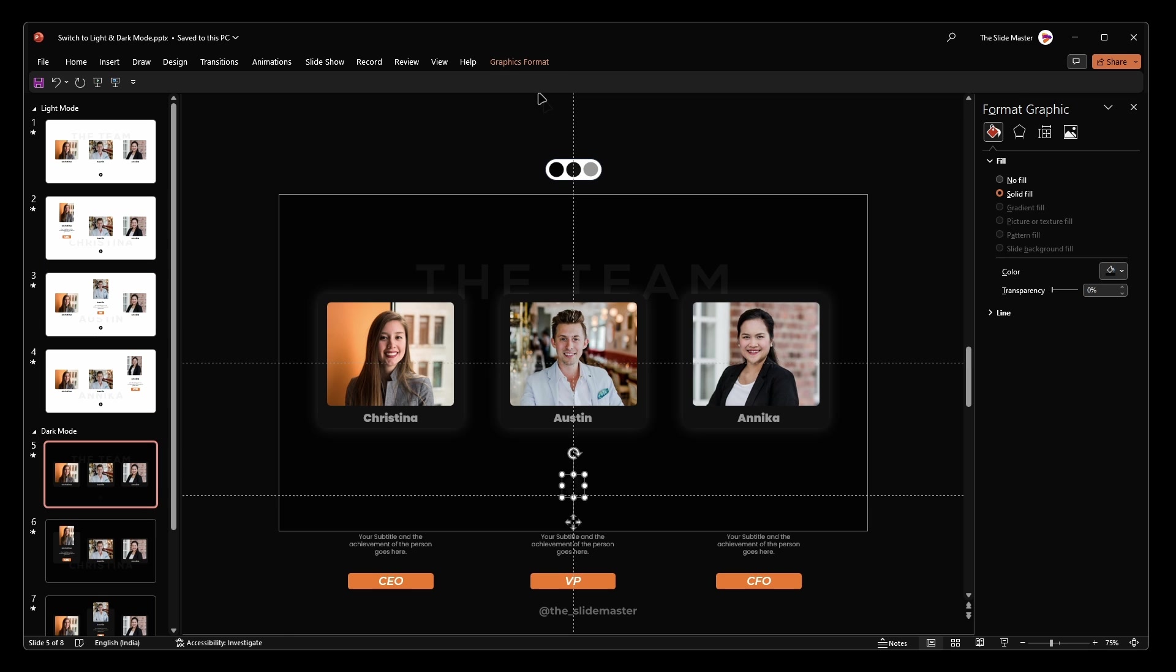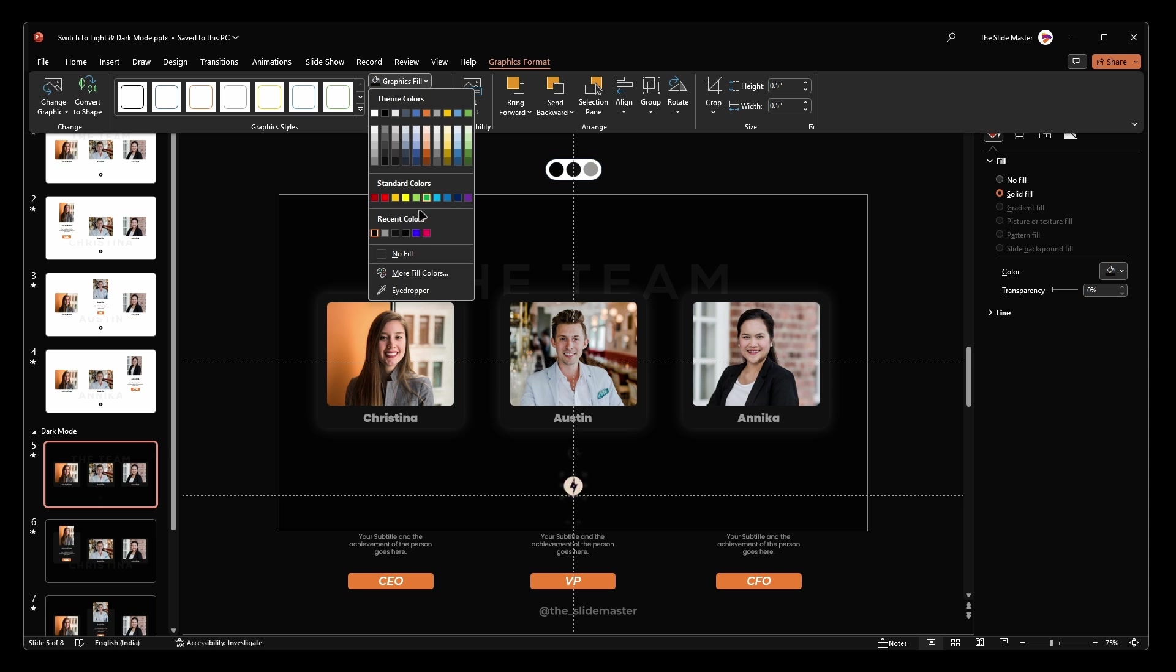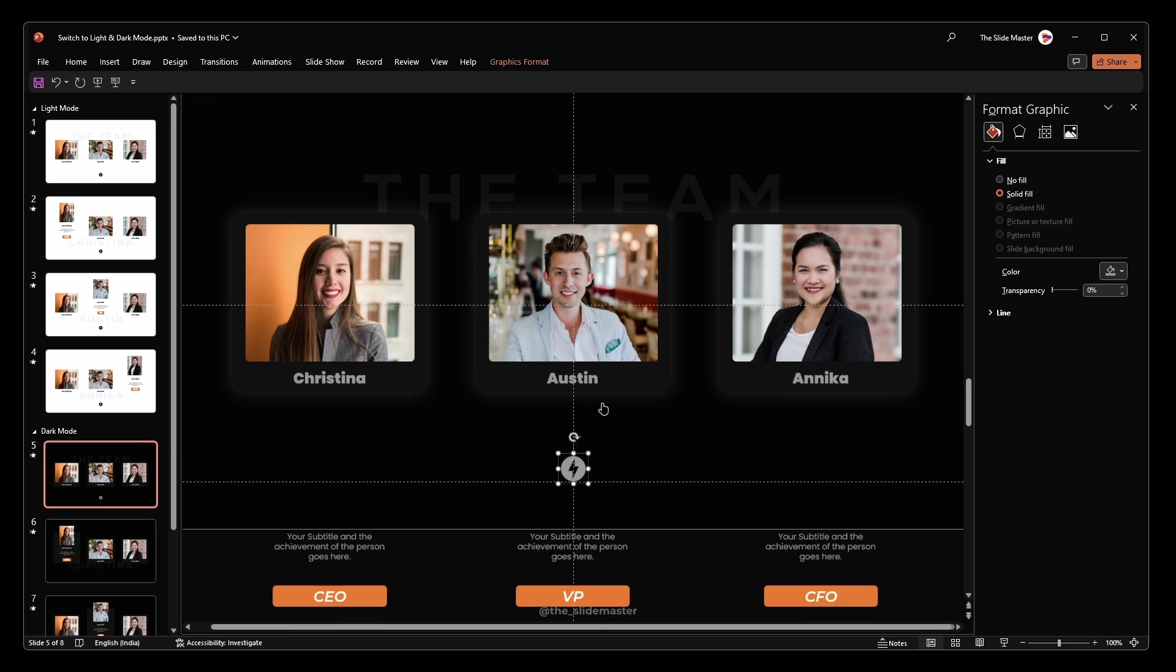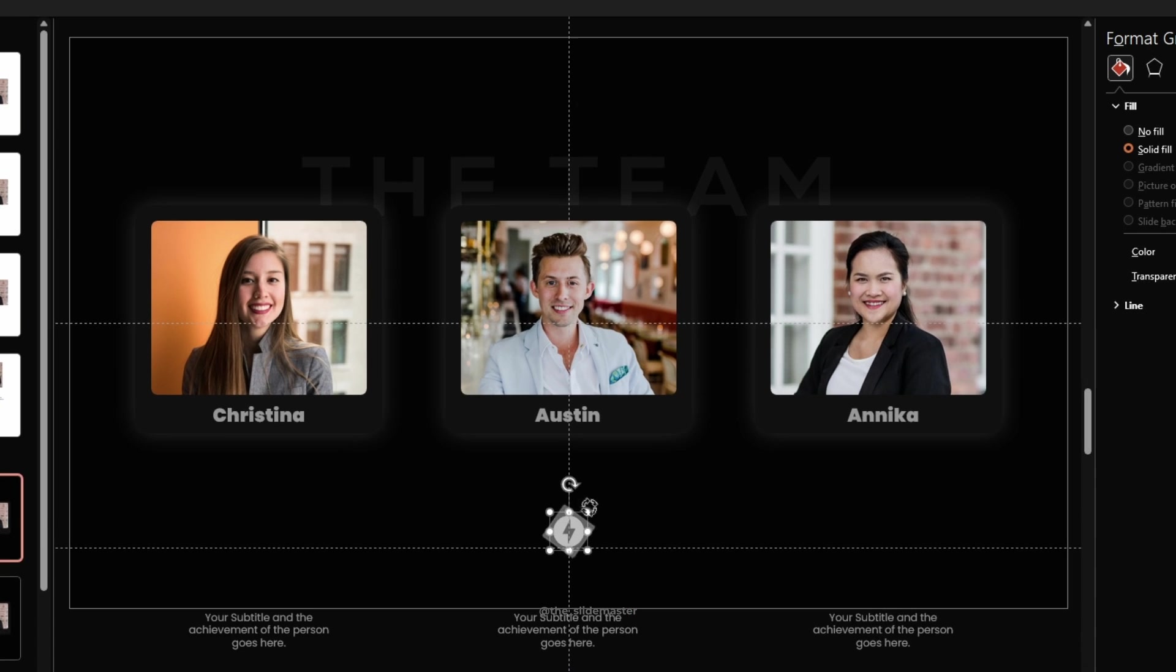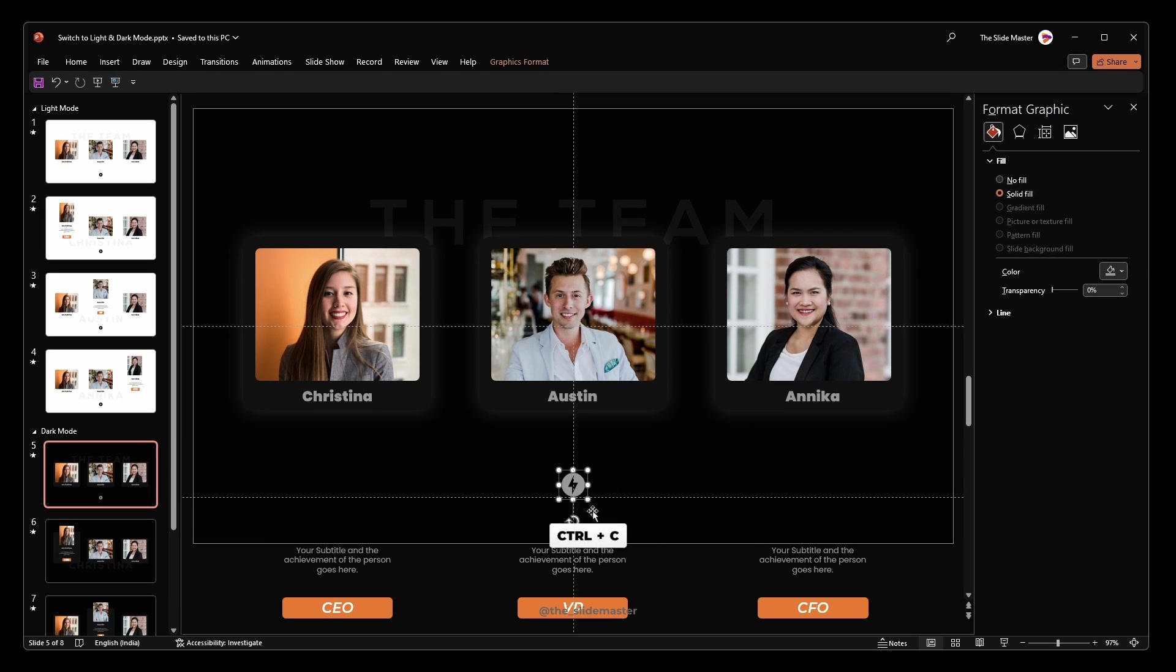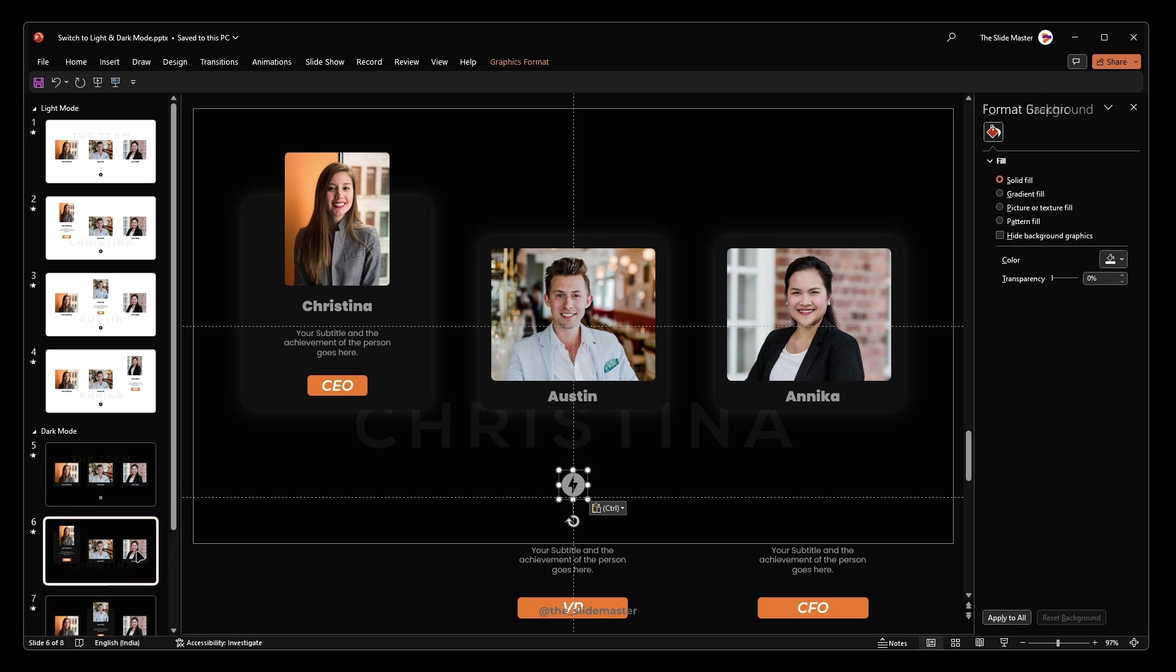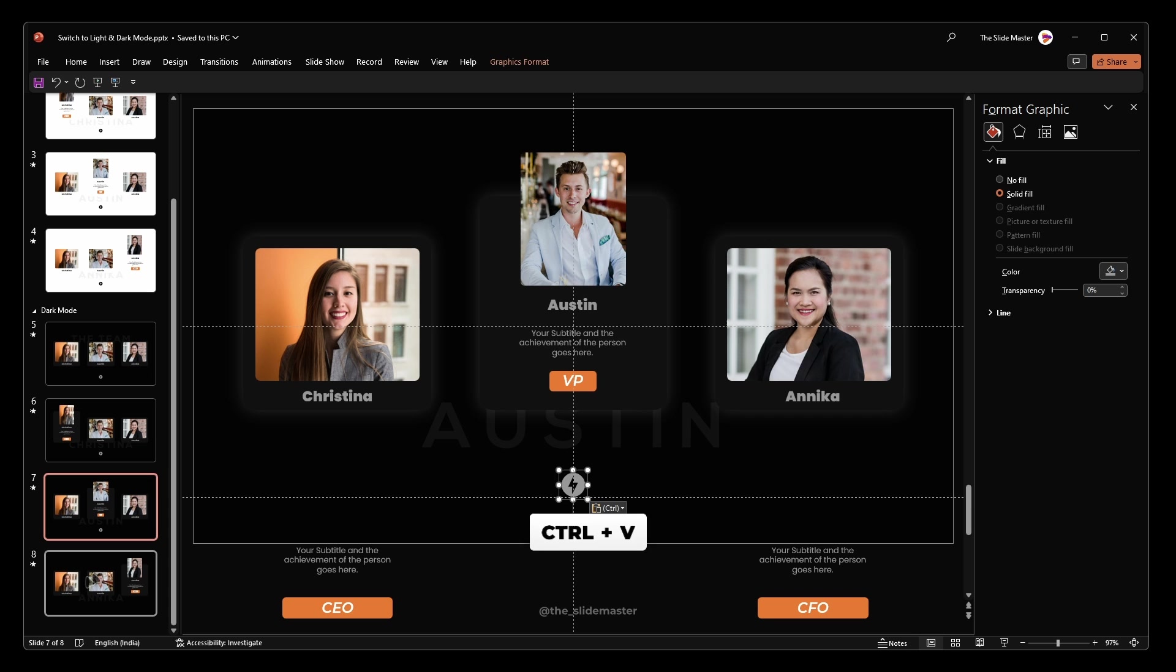In the dark mode slides, change the color to gray and rotate it like this for smooth animation. Copy this rotated icon and place it on all remaining slides.